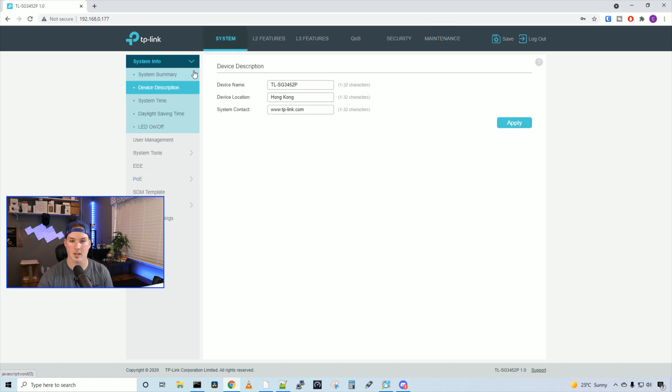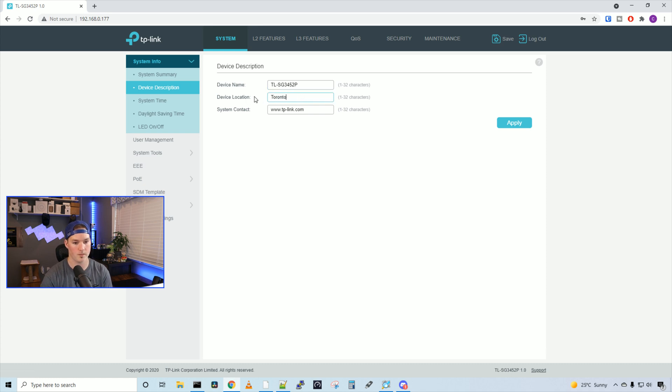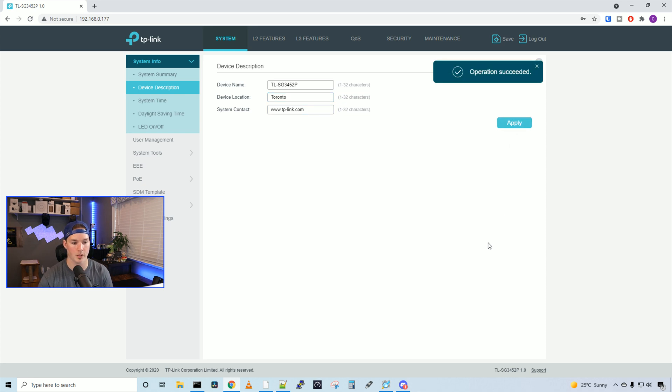Under system and then device description, right now it's saying the device is located in Hong Kong, which it isn't, I'm gonna put Toronto. And then system contact, you could put that to whatever you like, and I'll press apply.